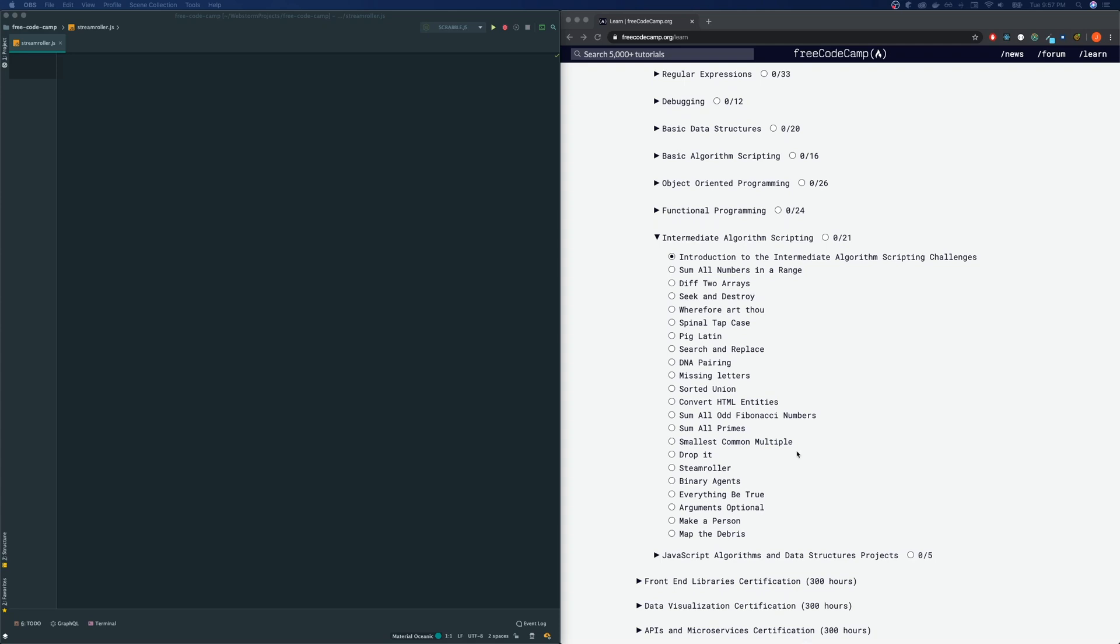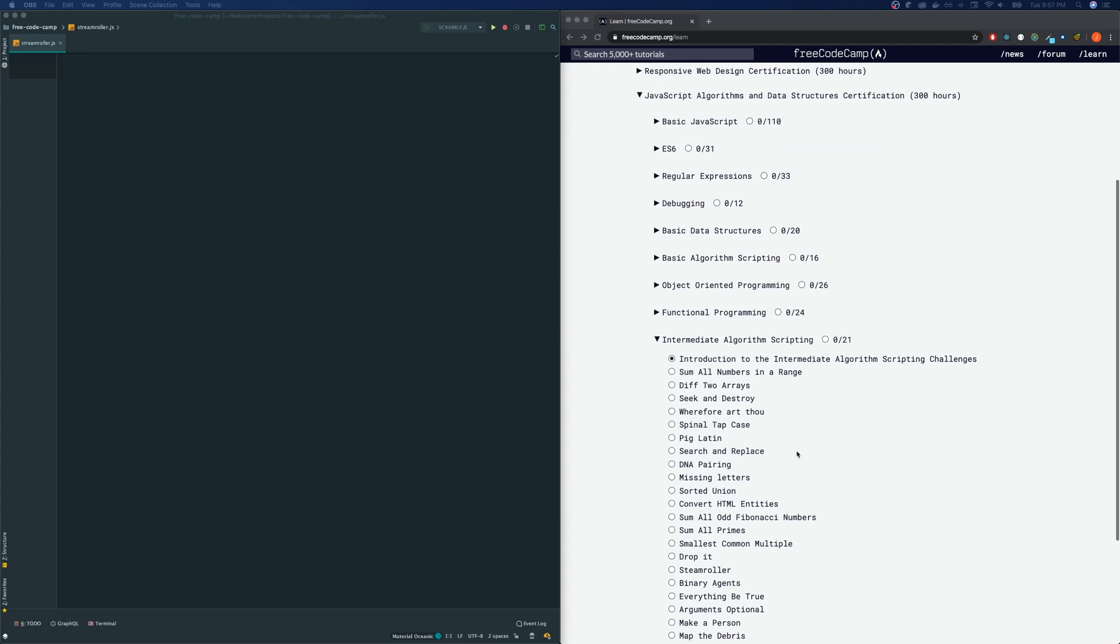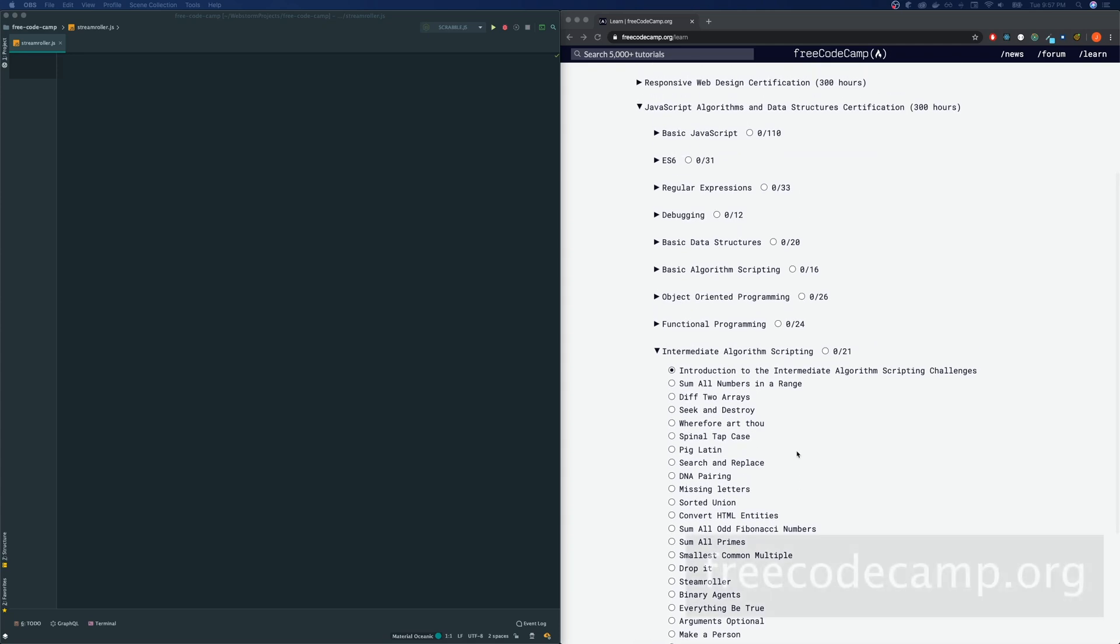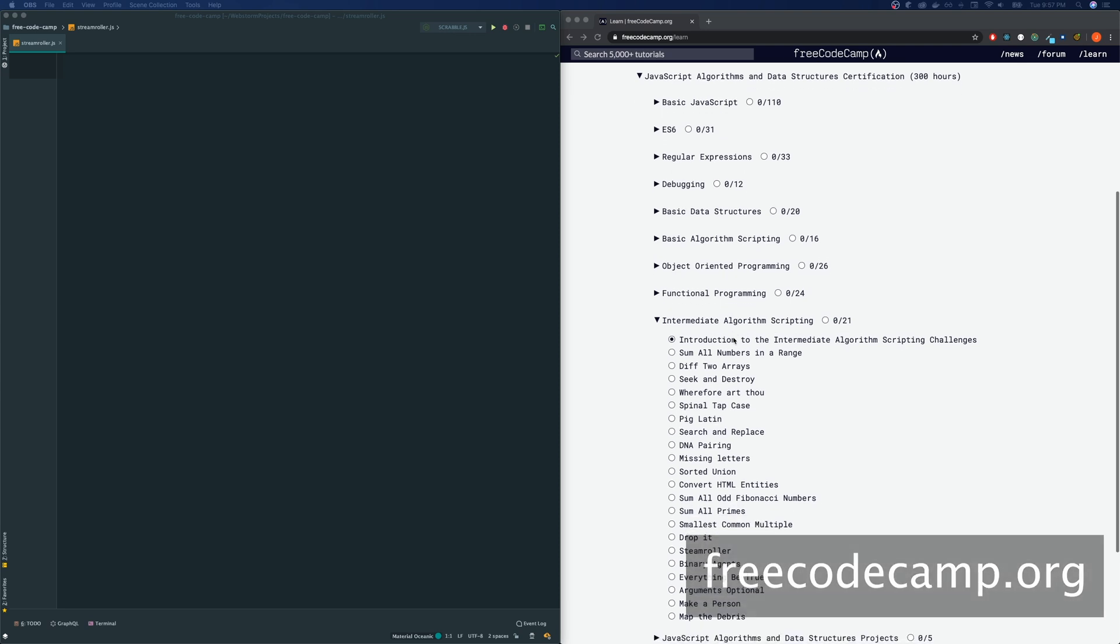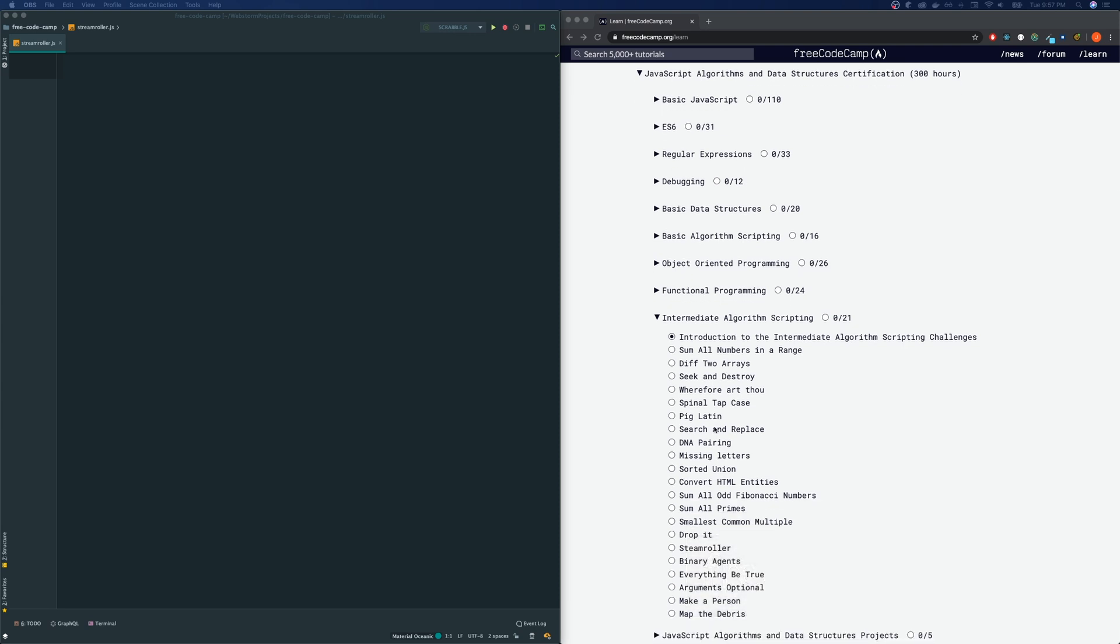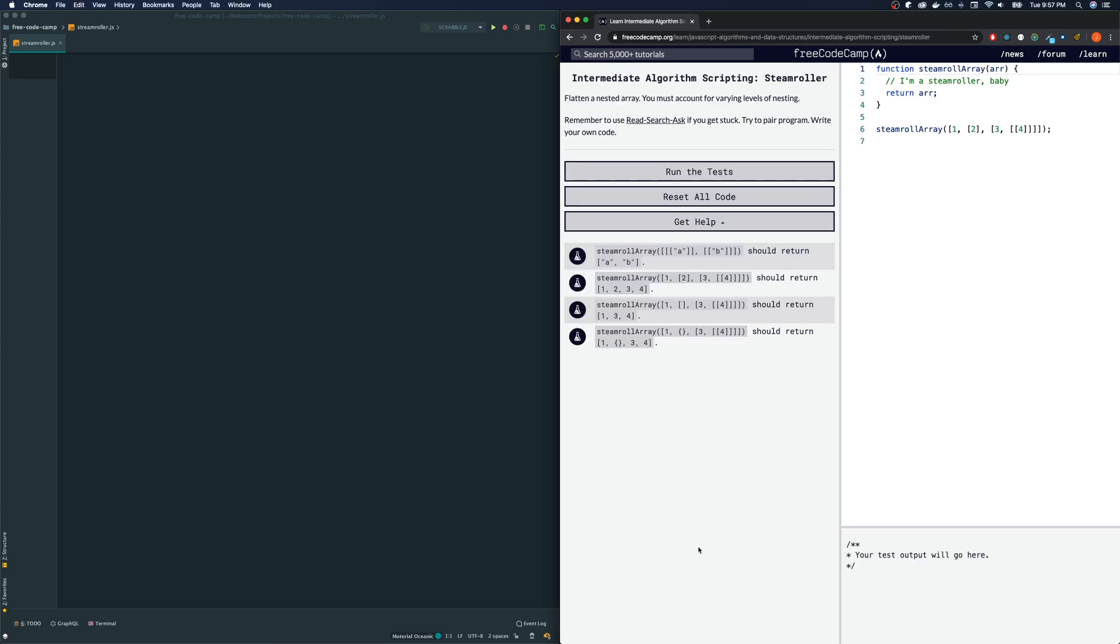Hey guys, welcome again to my channel. Today we're going over the FreeCodeCamp JavaScript intermediate algorithms. And the one that we're going to be covering today is called Steamroller. So let's check this one out.